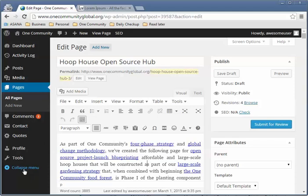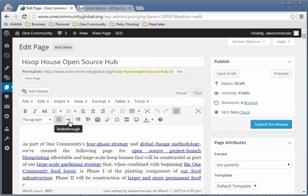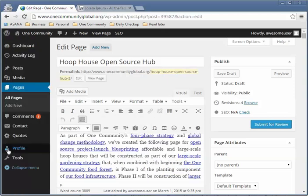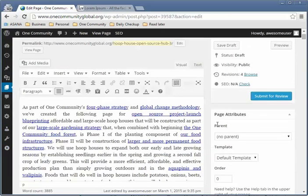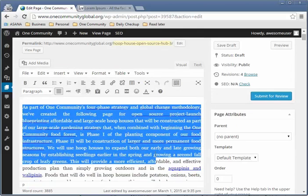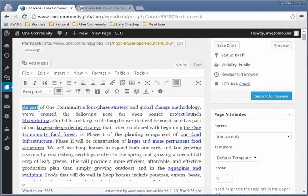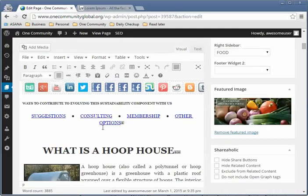Click 'collapse menu' to have more space for this tutorial. If you want to bring it back, just click the arrow here. This area in the little box is the text editor — this is where you put all your text and images.